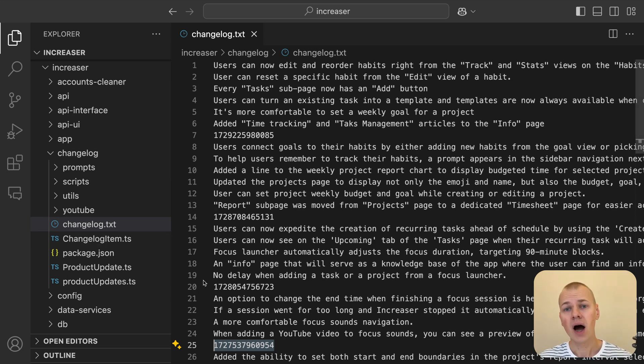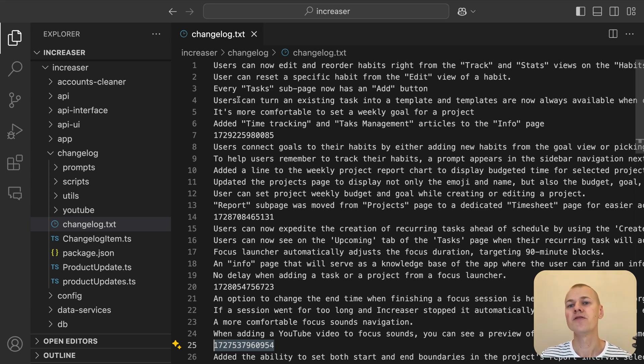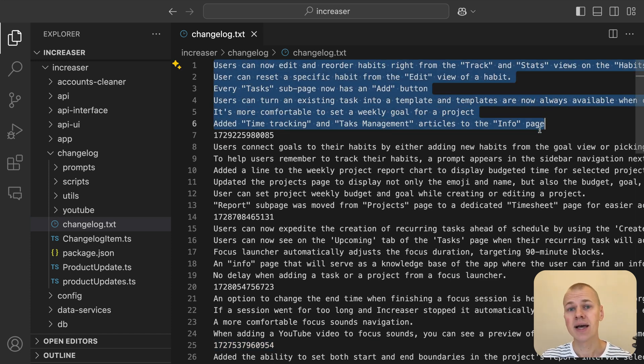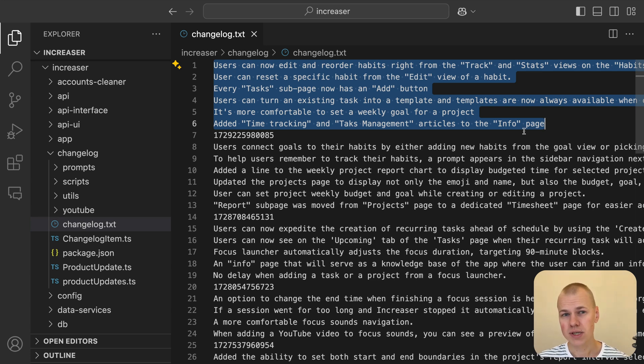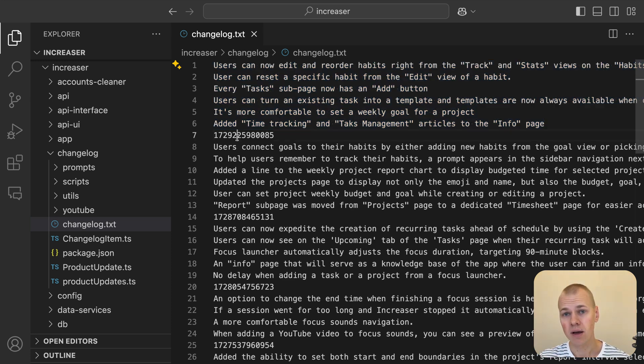If our changelog.txt file doesn't start with a timestamp, it means that those changes haven't been officially announced yet. This simple convention allows us to keep track of updates that are still in development or awaiting release. Once we are ready to make the update public, we add a timestamp to signify the release date.